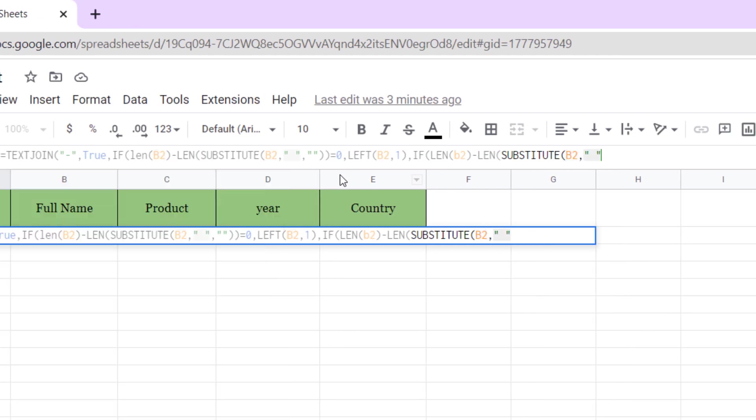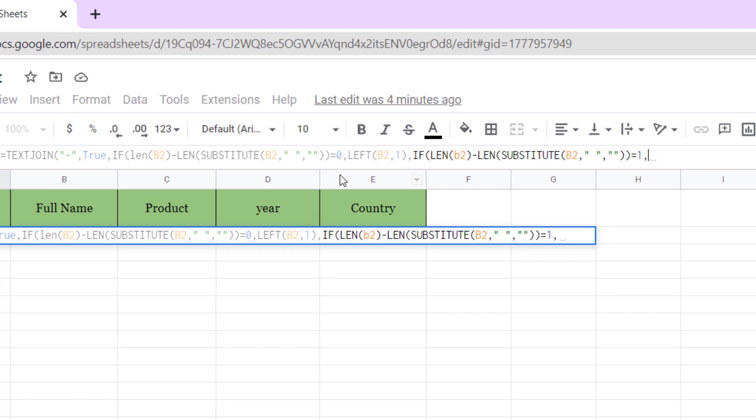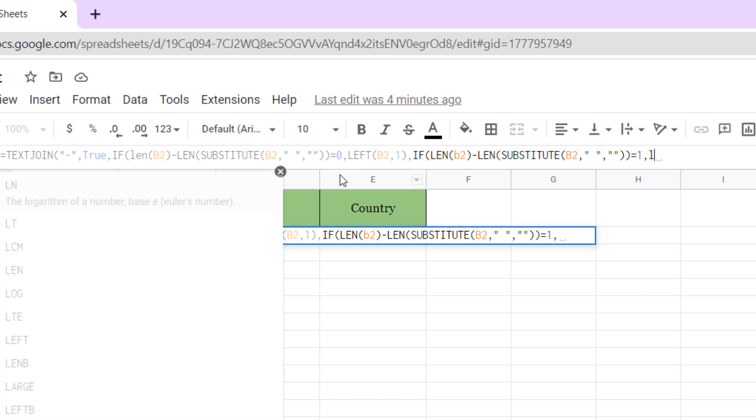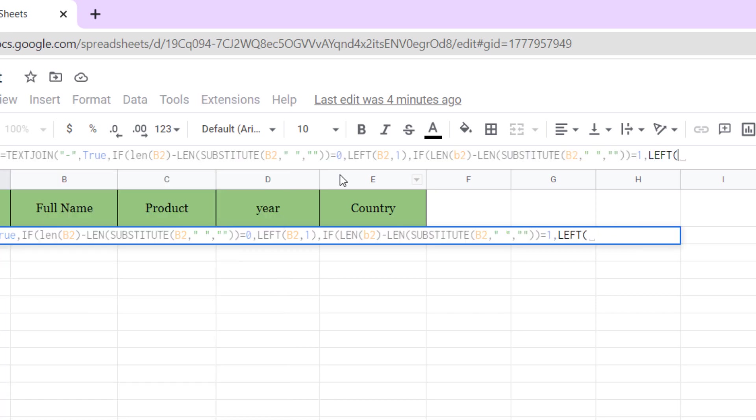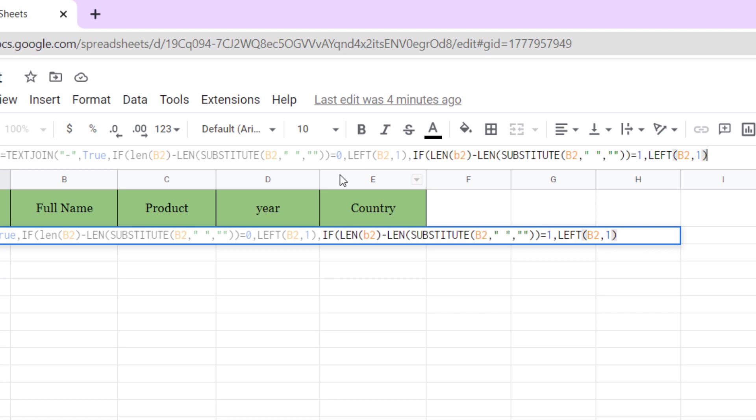Separate one character from left: LEFT, open parentheses, B2 cell, comma, one character, and close parentheses. And now we need MID function. So, MID, open parentheses, B2 cell, comma, one.